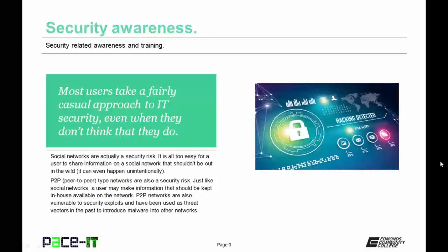Then there are peer-to-peer type networks. These also represent a security risk. Just like social networks, a user may make information that should be kept in-house available on a peer-to-peer network. P2P networks are also vulnerable to security exploits and have been used as threat vectors in the past to introduce malware into other networks.